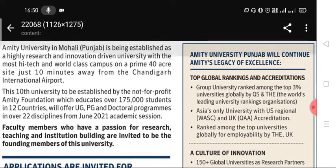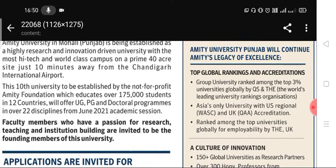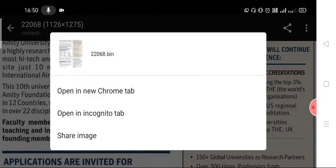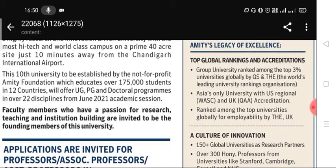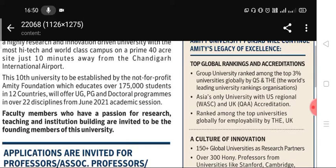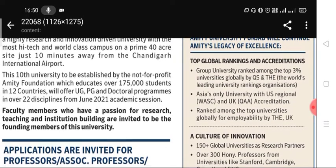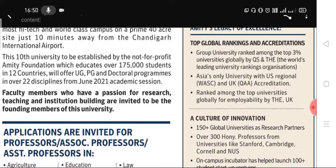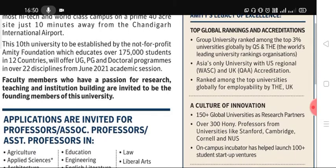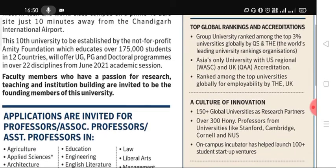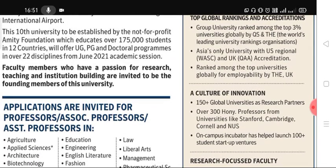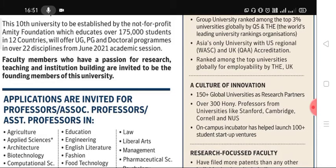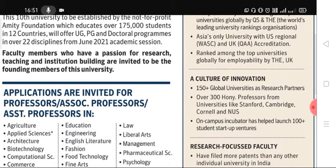Amity University Mohali is being established as a high research and innovation driven university with a high-tech, world-class campus on a prime 40-acre site just 10 minutes away from Chandigarh International Airport. It has campuses in 12 countries and offers UG, PG, and doctoral programs in 22 disciplines.